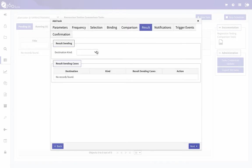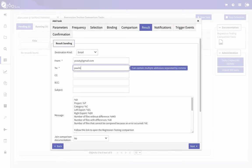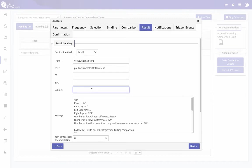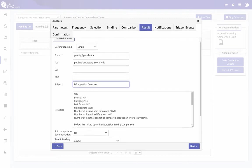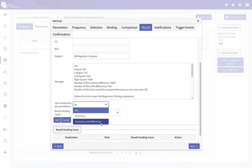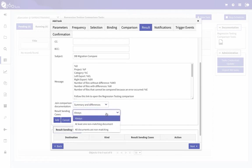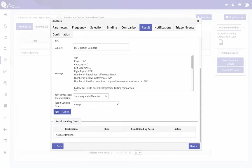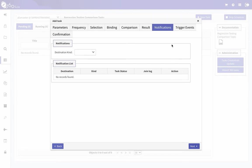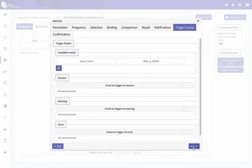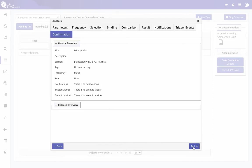I click Next and then Results. I can send these results to email. I give the email a subject and select Join Comparison — the summary and the differences. The summary shows everything that was compared with counts, and the differences document gives more detail. I'll set it to Always and click Add, then Next. Notifications alert you when the task runs, but since I'm getting results sent to me by email, I'll skip that and click Next through to confirmation, then Add.